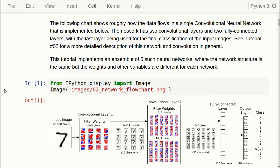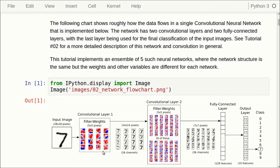We want to make five different neural networks and we will use the same structure as in the previous tutorial. So we have the input image which goes into a convolutional layer, then into another convolutional layer, to a fully connected layer and then to the classification layer. We want five different networks structured like this — this is called an ensemble of neural networks. Let's see how we make that in TensorFlow and what the results are on the classification accuracy.